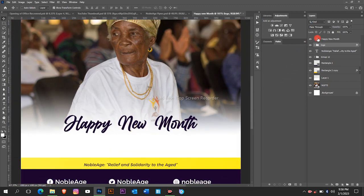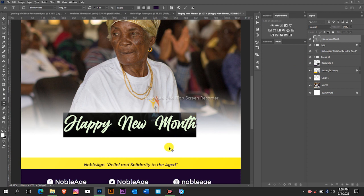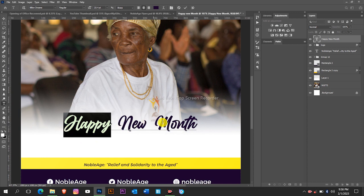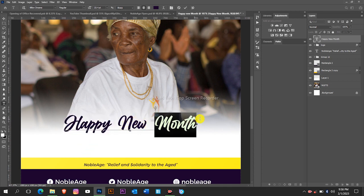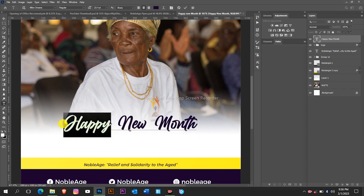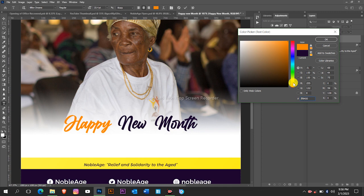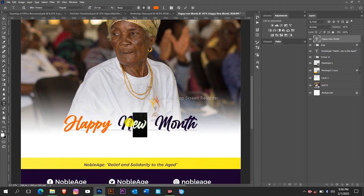First of all we are going to change the color of the font. You could see Happy New Month, so give the Happy a different color, we will give the New a different color and then the Month will have the same color. Let's highlight the Happy and give it an orange color, and then we will give this a yellow color.